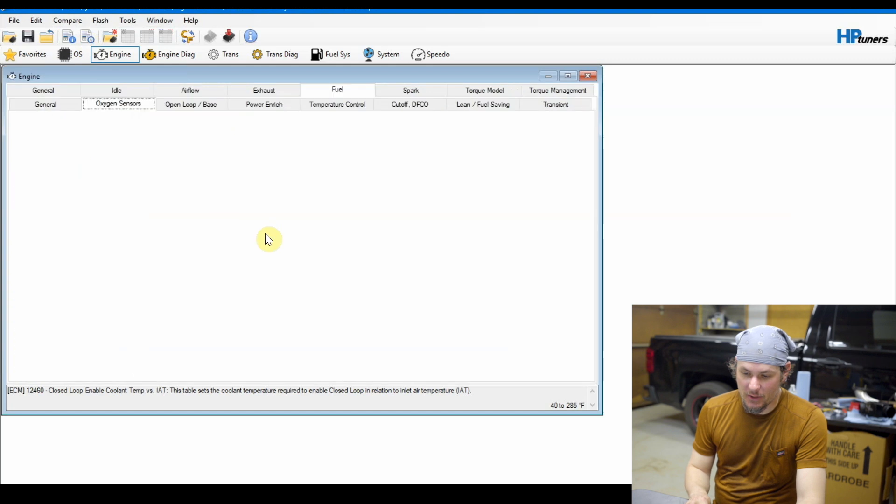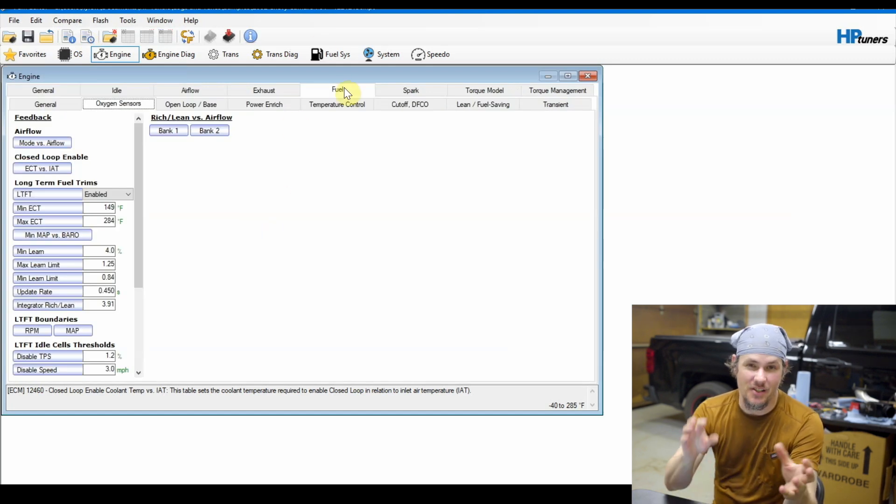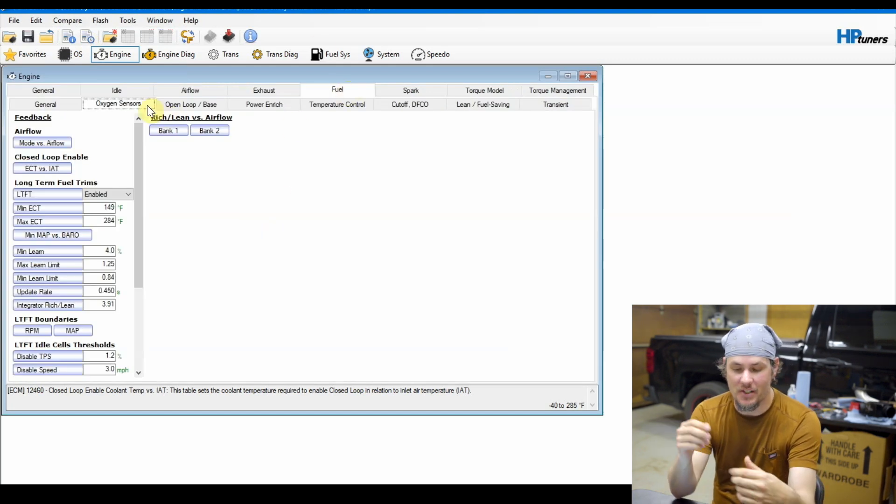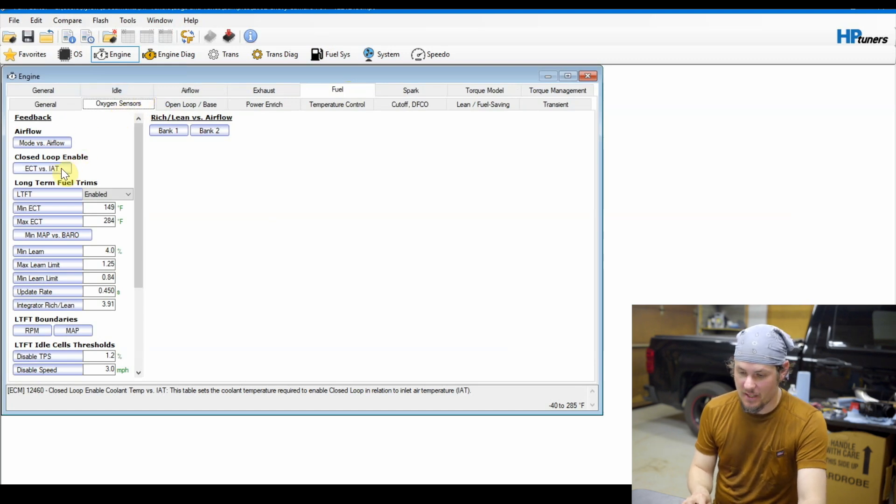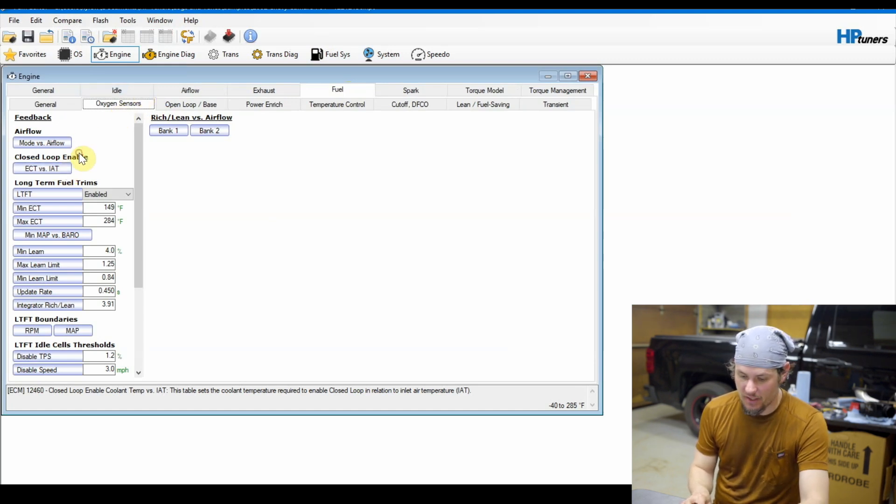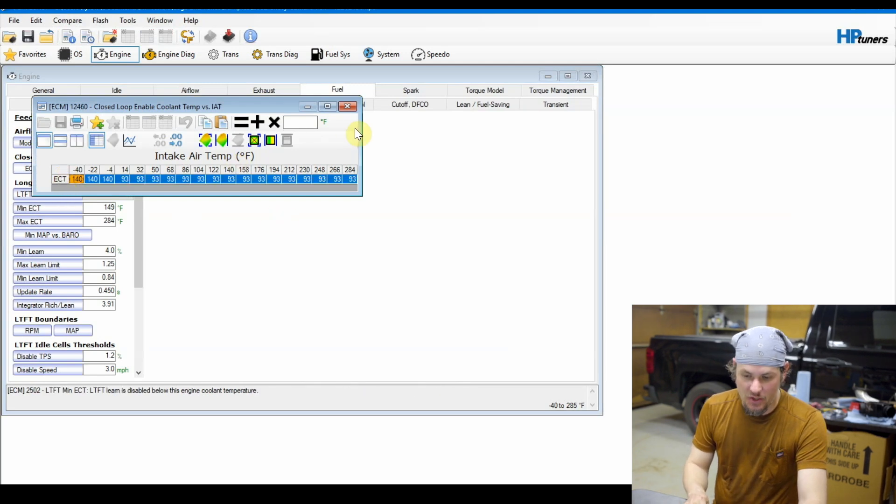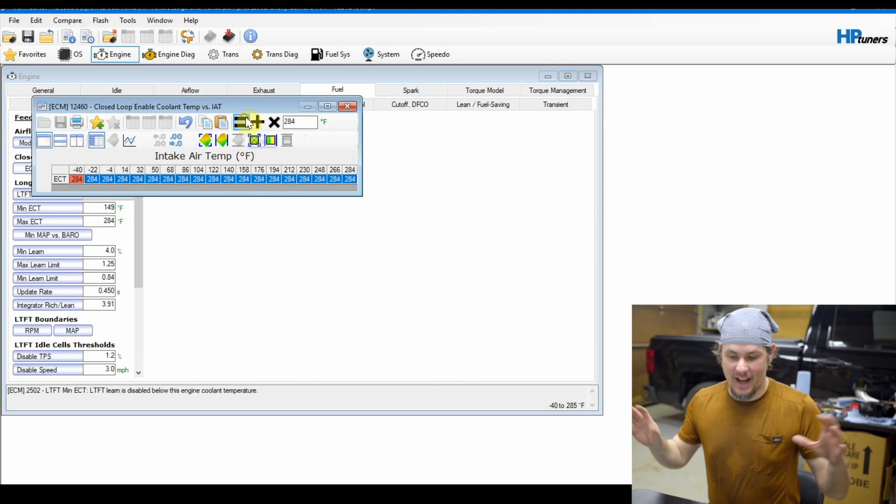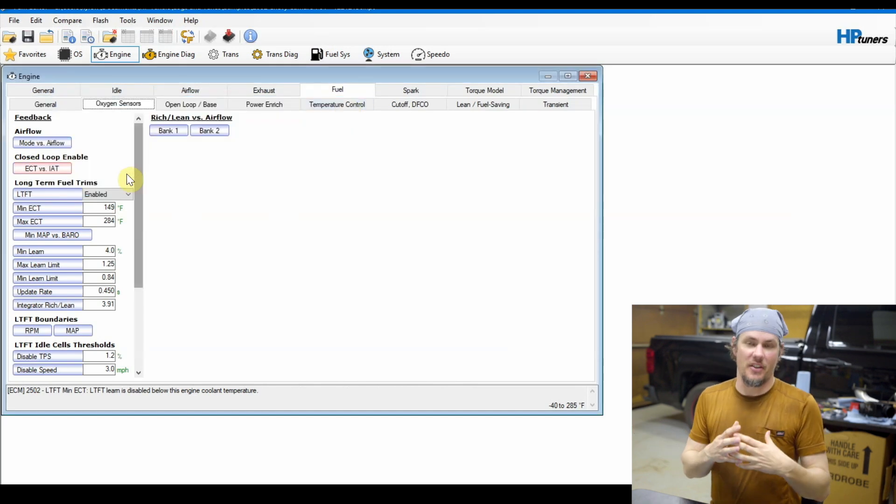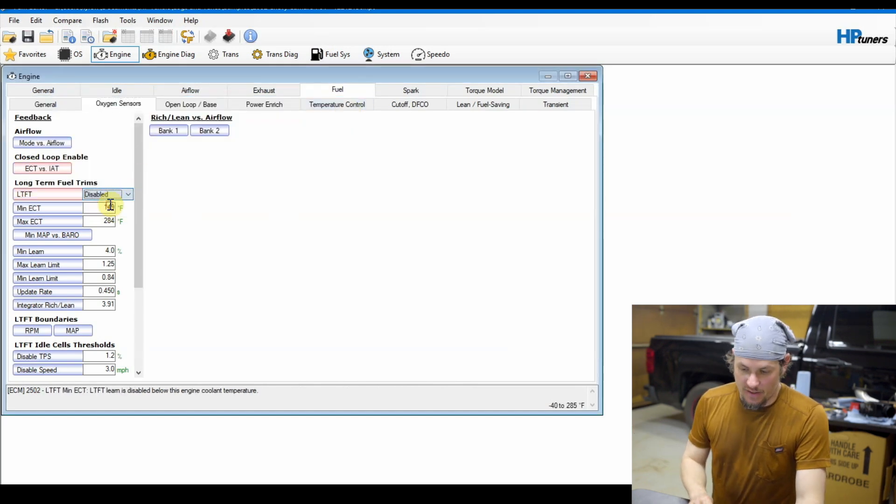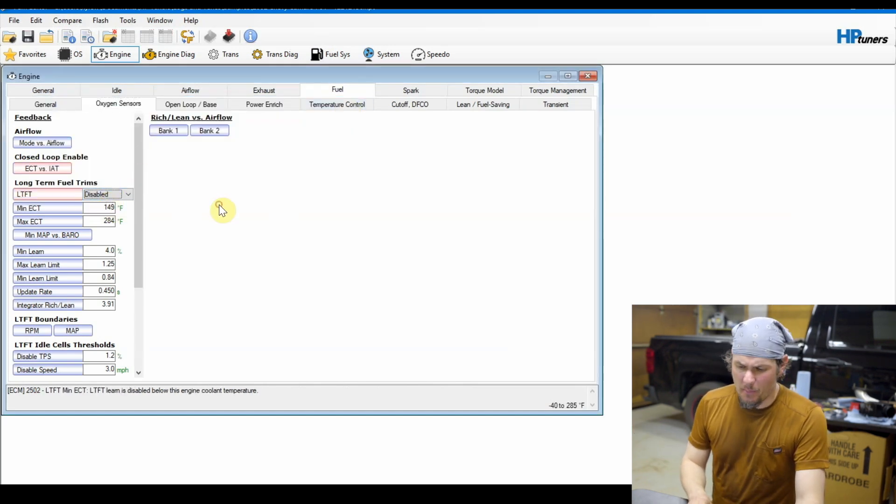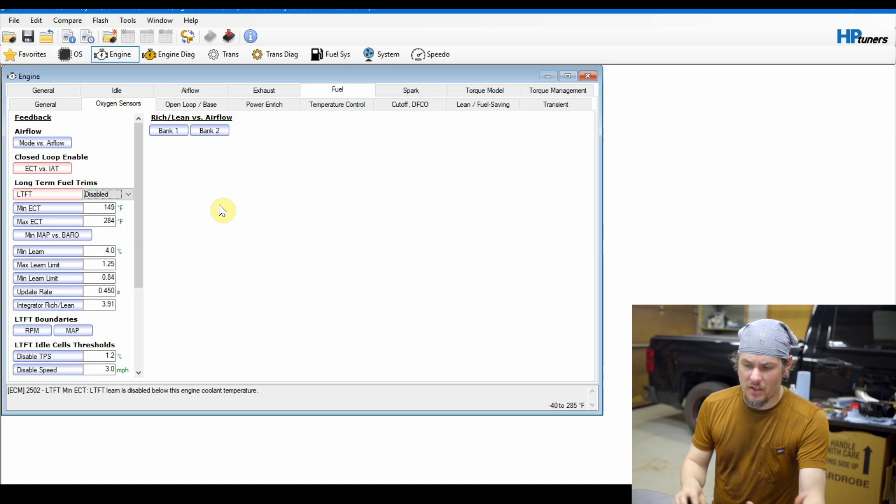Next let's go ahead and jump into the fuel oxygen sensors, and here's where we find the closed loop enable. And this is a coolant temp versus IAT. We're going to go ahead and max out the coolant temp - it says 285 but we want to go one below so let's go down to 284 equals that. And then we just want to disable long-term fuel trim so that takes those out of the equation.